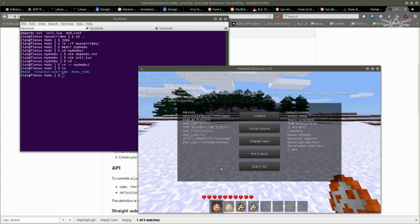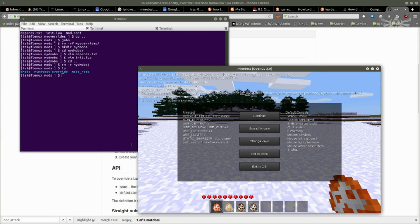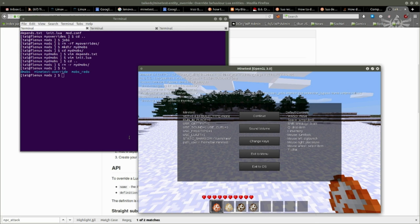Hello, this is a quick little demo of the Overrides API that I've been working on. It's basically a framework to be able to redefine the behaviors of mobs, most notably those that are specified in mobs redo.